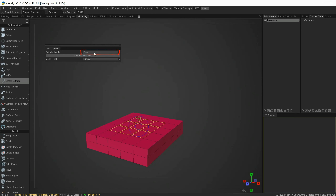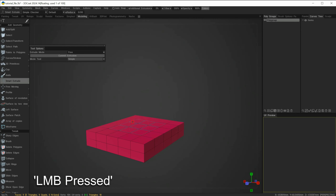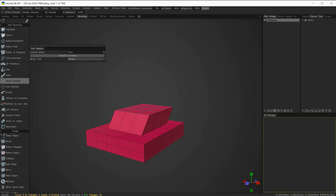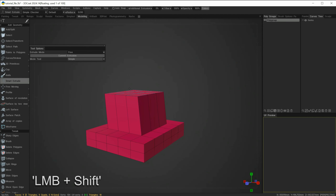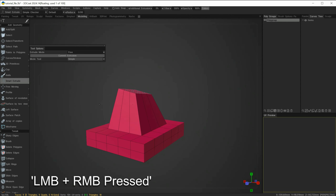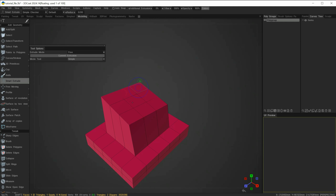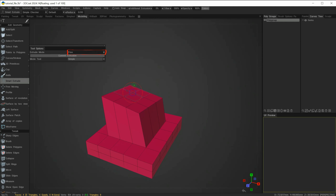Let's go to the Free Extrude mode. You'll notice on the selected polygons there is a different type of widget. If I roll over the outer circle and left click, I automatically extrude and am free to move the selected extruded faces in any axis I choose. If I hold down the left mouse button and press shift, I can rotate those selected faces. If I hold down left and right mouse buttons at the same time, I can scale the selected faces. I can also choose different faces and extrude a different selection instead.